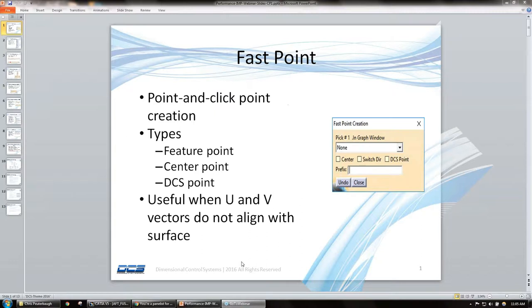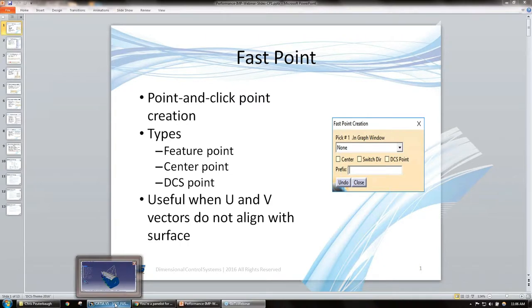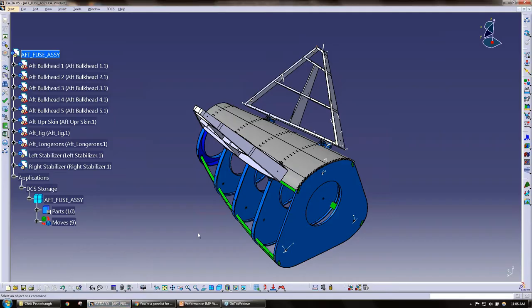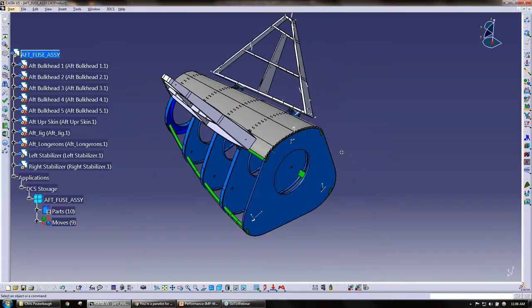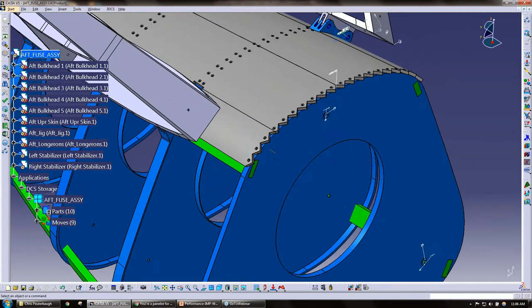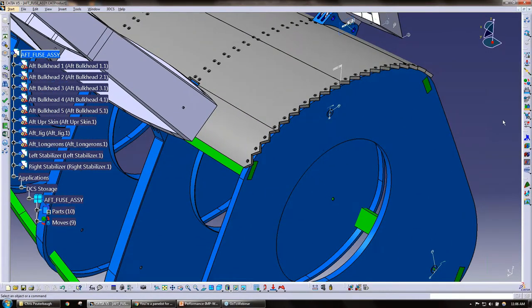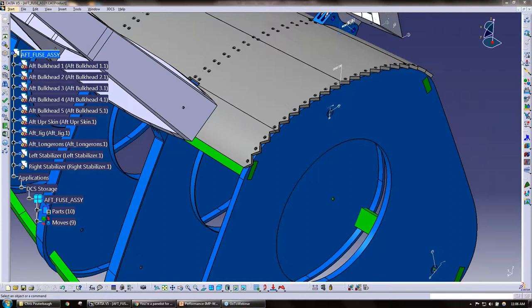Point and click creation. I'm going to go ahead and jump into a model. We're going to create some fast points here real quick. So fast point, let me just go ahead and show you.